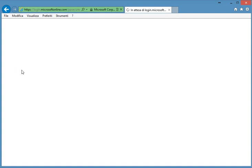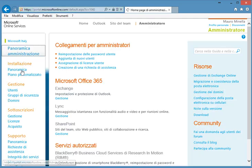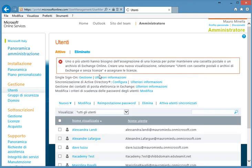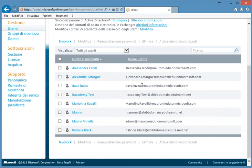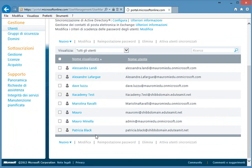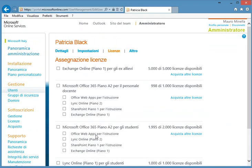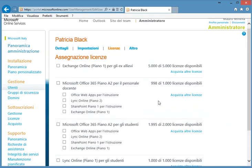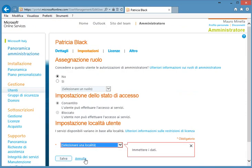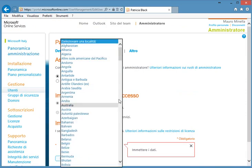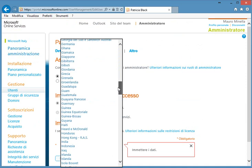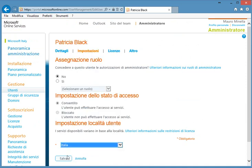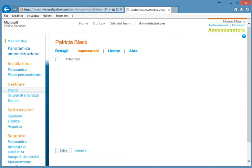So we log on the administrative console of Office 365. We find the user Patricia that we created with PowerShell. Sorry, this interface is in Italian, but I'm sure that you can perfectly understand. Patricia Black is here, and we need to give her the Exchange Online license, as I said. So I can give her even the full A2 plan for students, which does include Exchange Online Plan 1. I have to save, I have to set even the country, and it's done. Patricia has the Exchange Online license now.